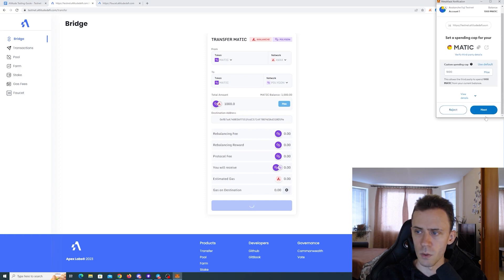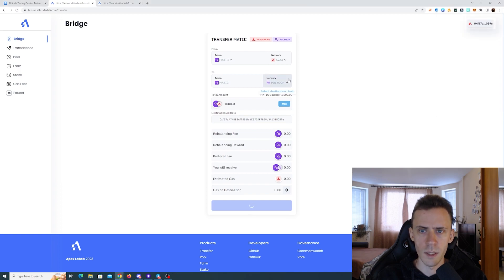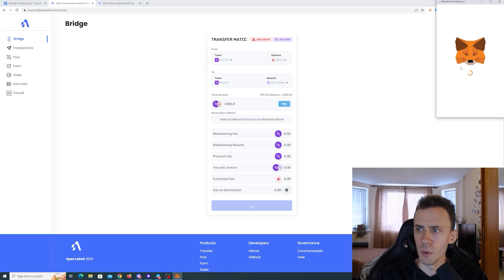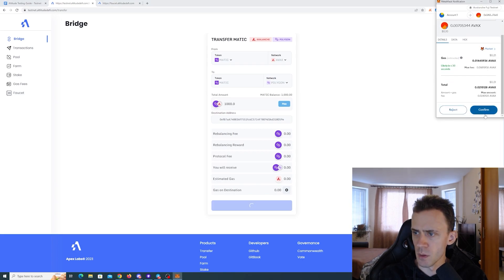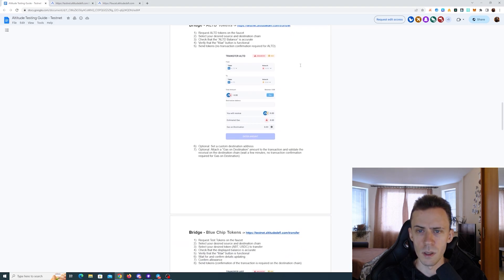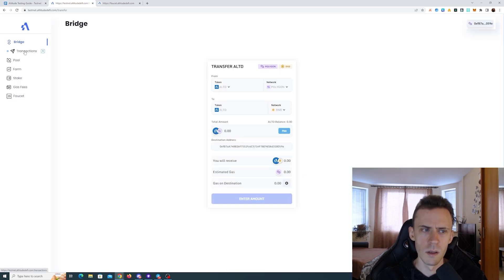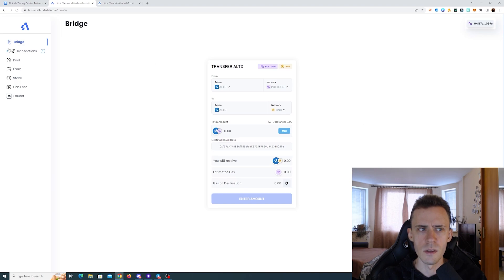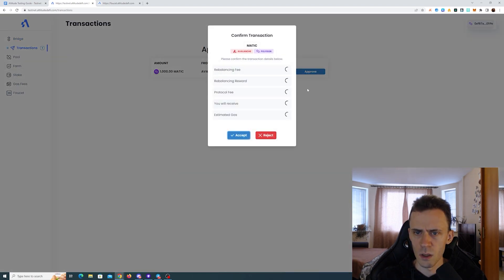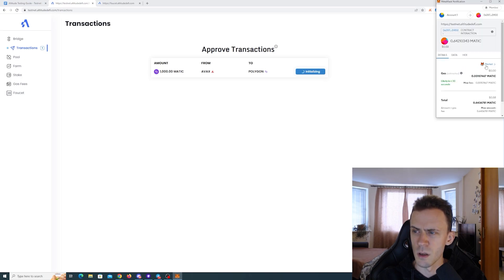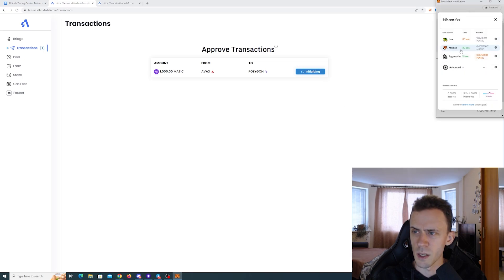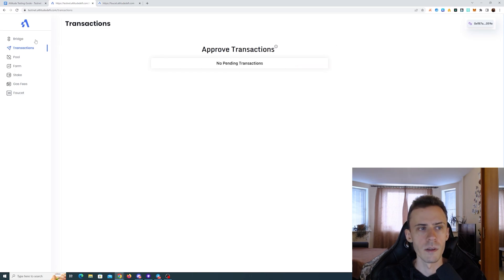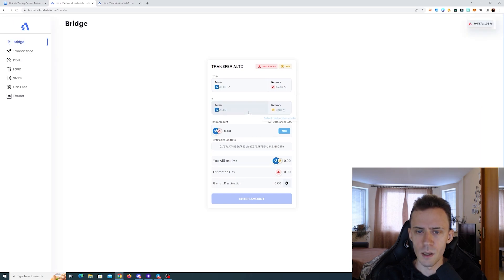Let's see how this works. Currently we are bridging MEDIC and I'm also going to do the same for phantom. Okay, now we can swap. The guide tells us to bridge Altitude tokens, LATD and then ABT and USDC. For some reason, I cannot see the transaction here. I can only see it in transactions. This is a bit confusing in terms of the interface, but I guess it's fine. Transaction confirmed. And now it says no pending transactions. So we bridged MEDIC and now let's do the same for phantom.